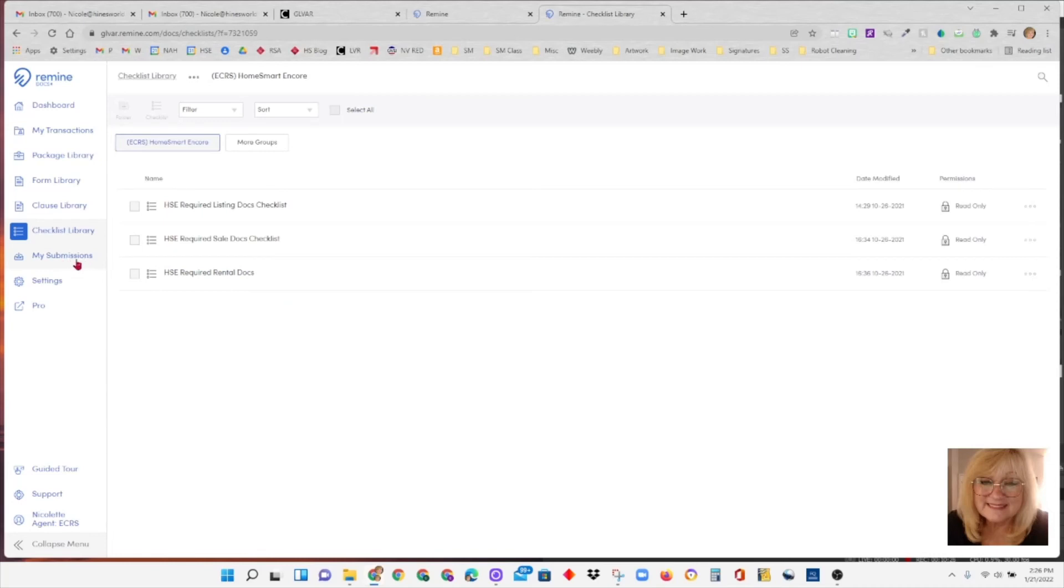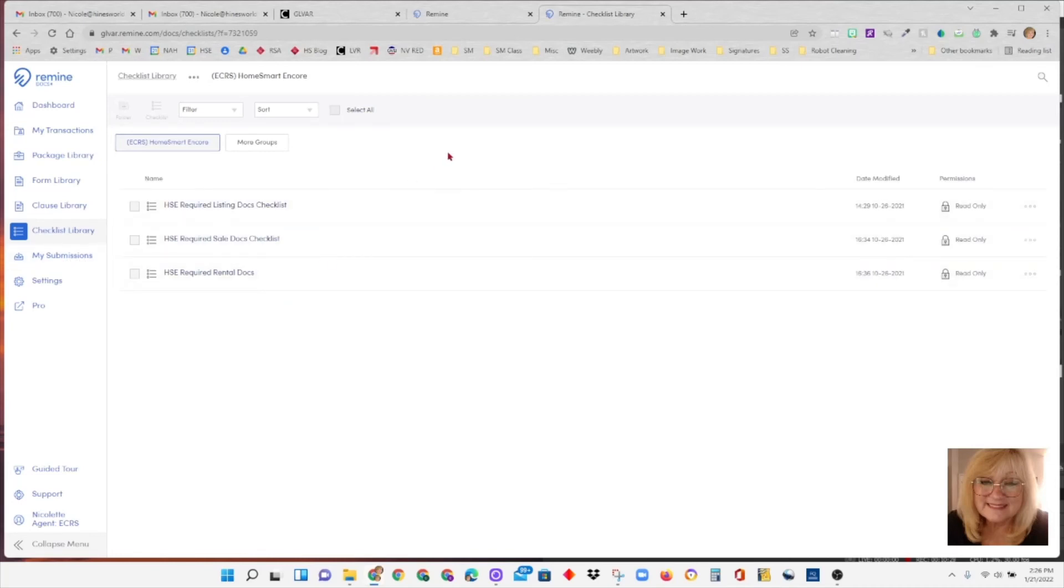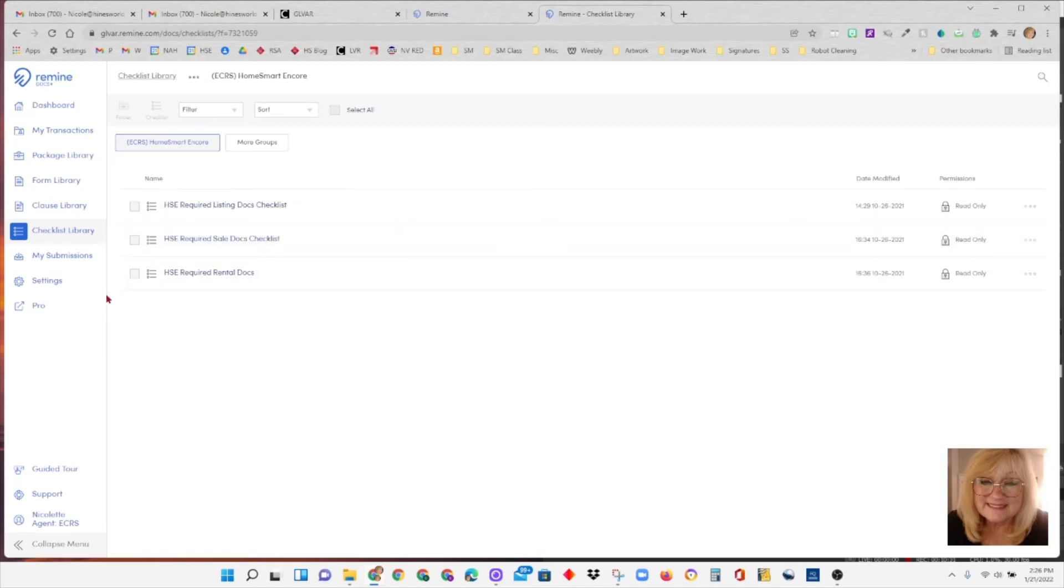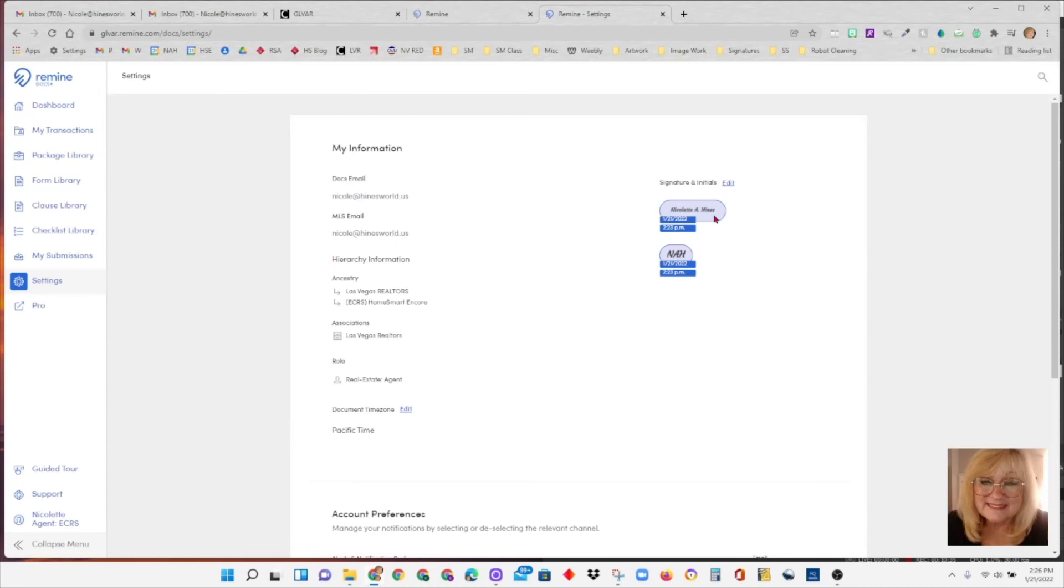My submissions we don't use because that's only for companies that are submitting their docs to their broker through Remind. We don't do that.